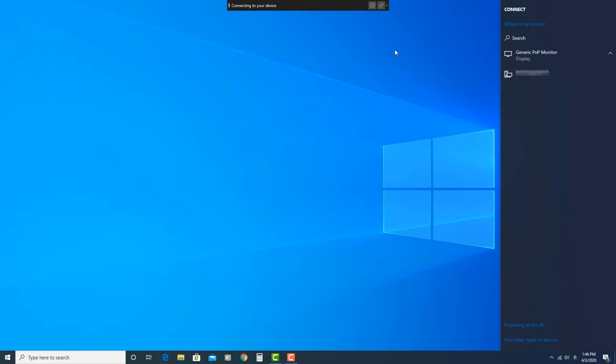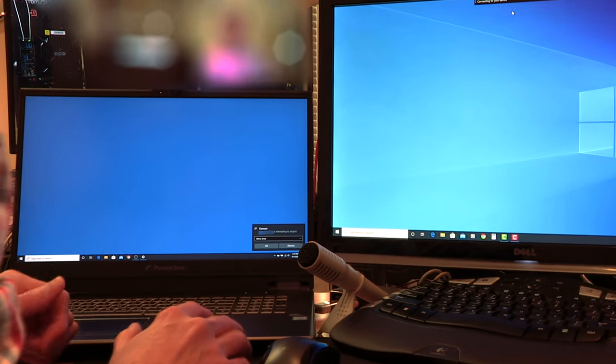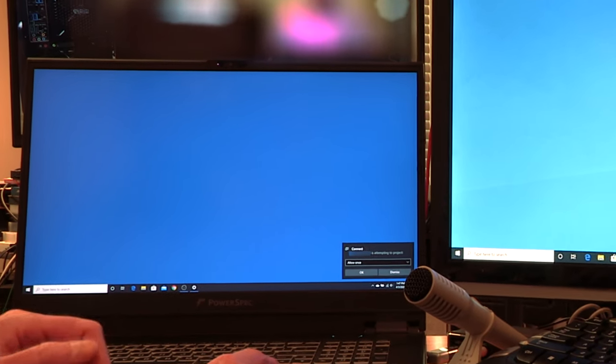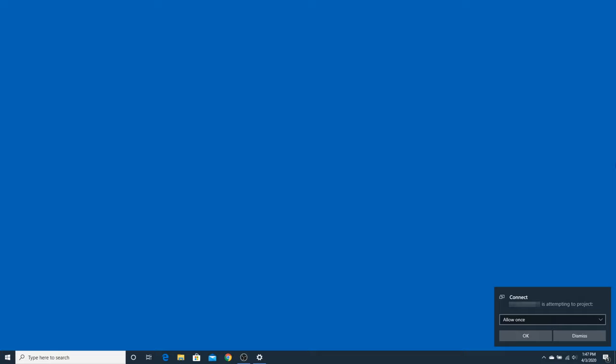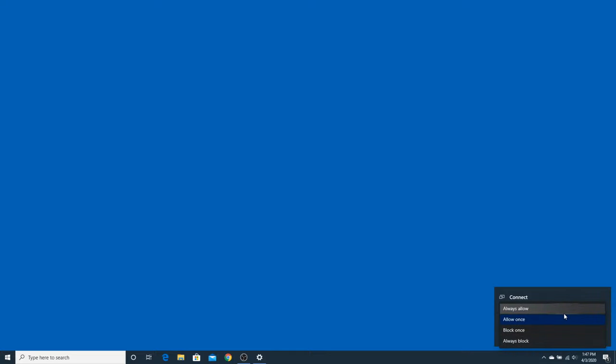At the top of the screen, you'll see a small bar that says connecting to your device. On the other computer, the one you are attempting to connect to, the laptop in my case, a small notification will pop up in the lower right of your screen. In the drop down here, you have several options for what you want to happen. Assuming you wish to allow the connection, click Always Allow, then click OK. If you do not wish to connect, just click Dismiss.